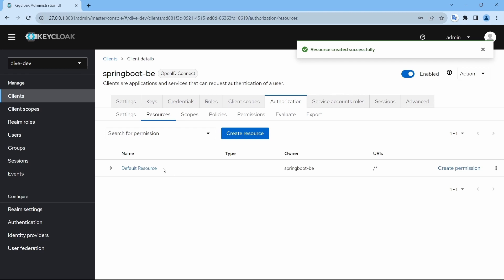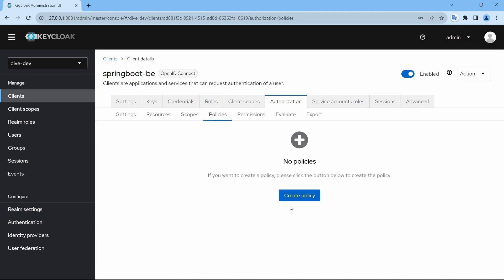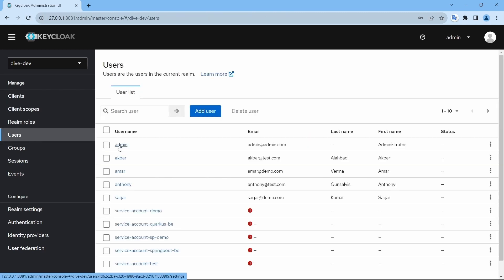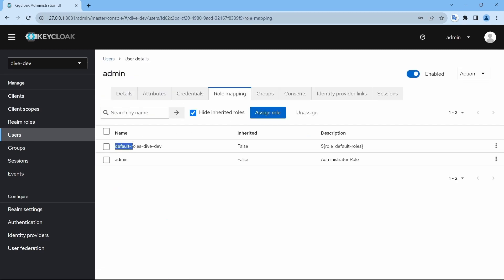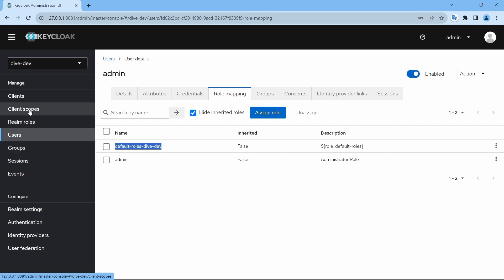Now that the resource has been created, we need to create a policy. Before that, let me show you — for each of the users created for this realm, a default role will be 'default-roles-dev'. In essence, the name of your realm prepended with 'default-roles' will be the role for each user created within this realm. So when I create a policy, I can assign this role, ensuring all users in this realm have access to all APIs within this client.